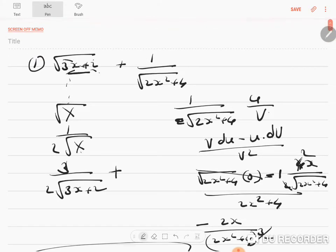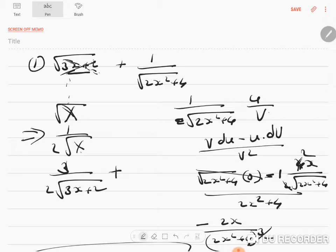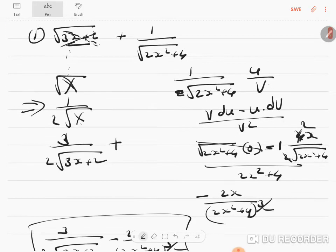This I am taking as root x, where the inside of it is capital X. So the macro-level differentiation gives you this, and the micro-level differentiation gives 3x plus 2 into 3. On differentiating 3x plus 2, it will become 3 plus 0. I hope you understood.